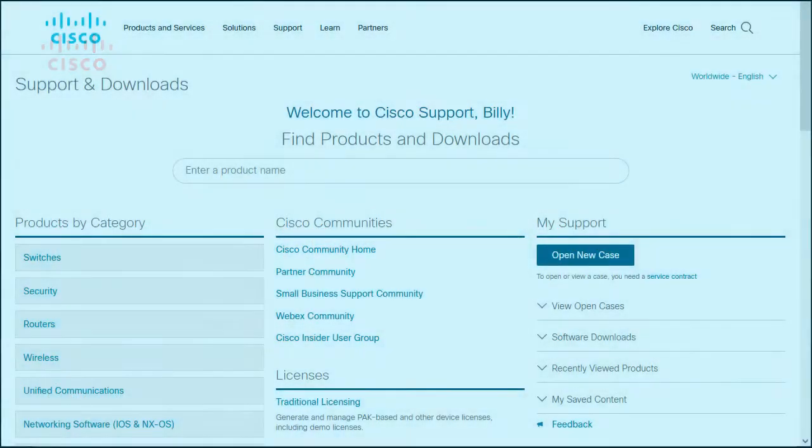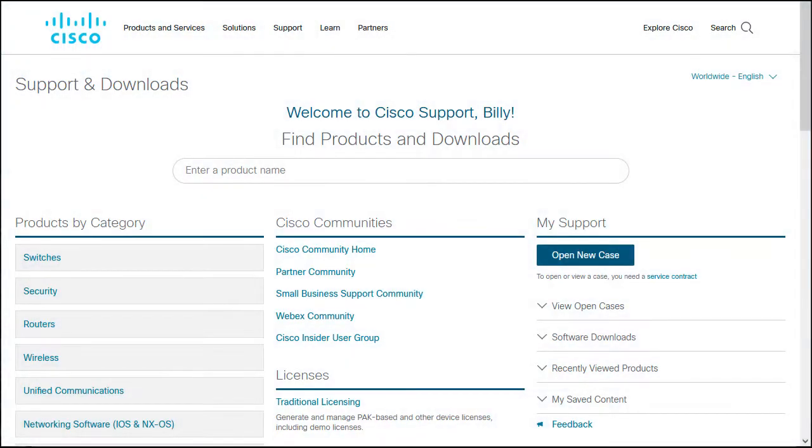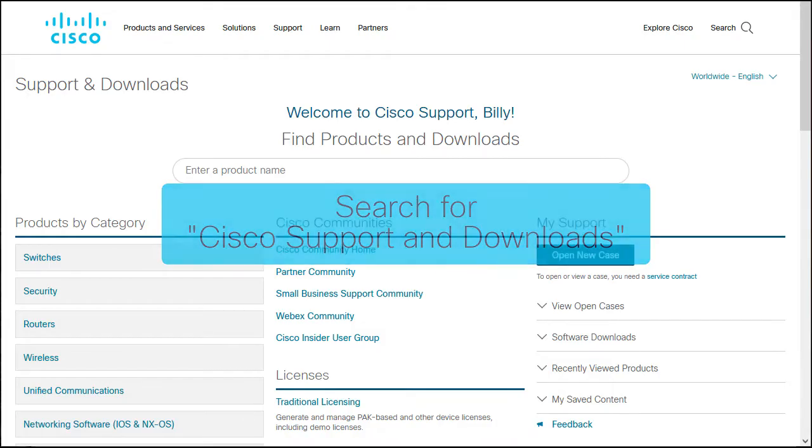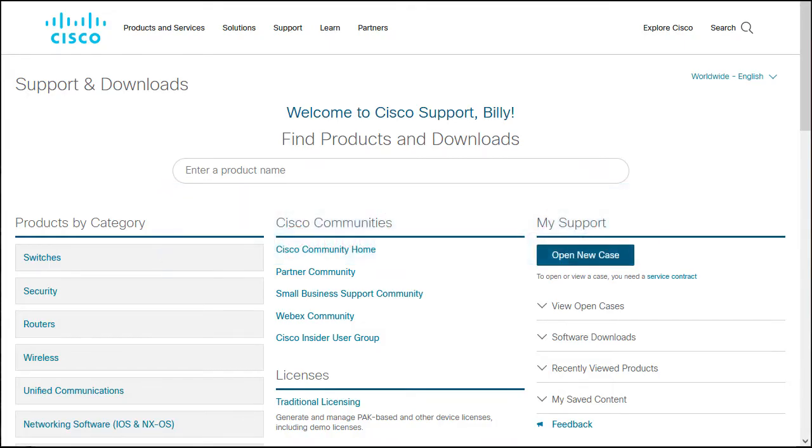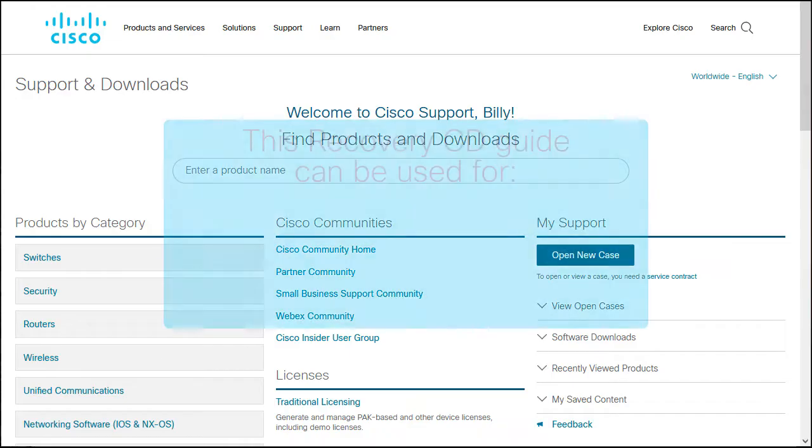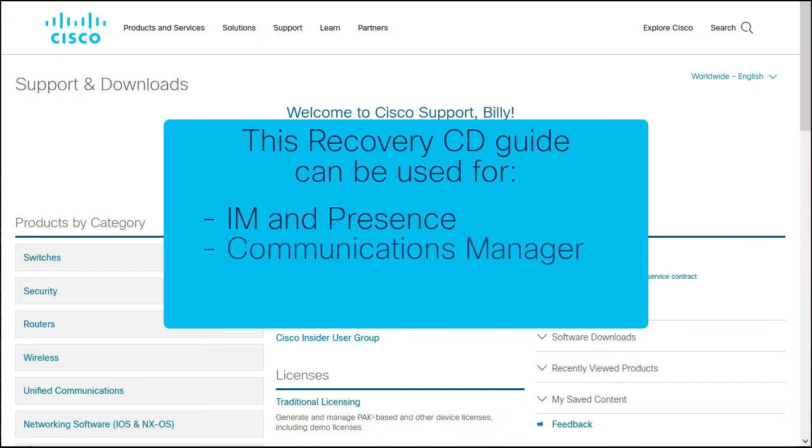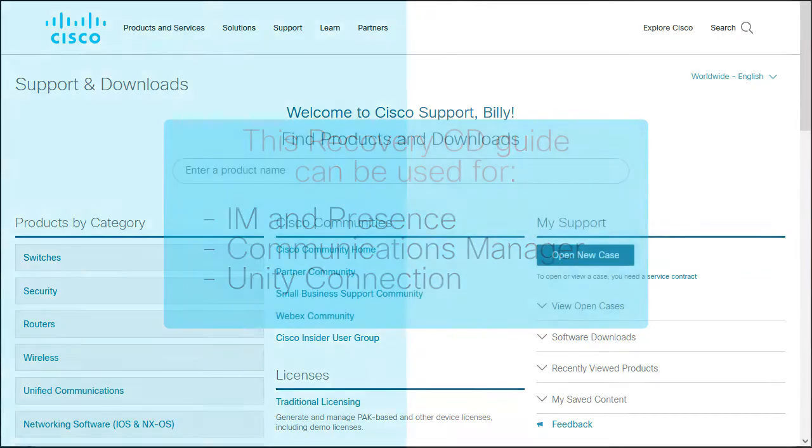This resource is available for download from the Cisco product support website, and it is highly recommended to have the ISO file available within your environment for a variety of reasons. I'll be using the Recovery CD for an IAM and Presence server, but these same steps can be applied for Communications Manager and Unity Connection.